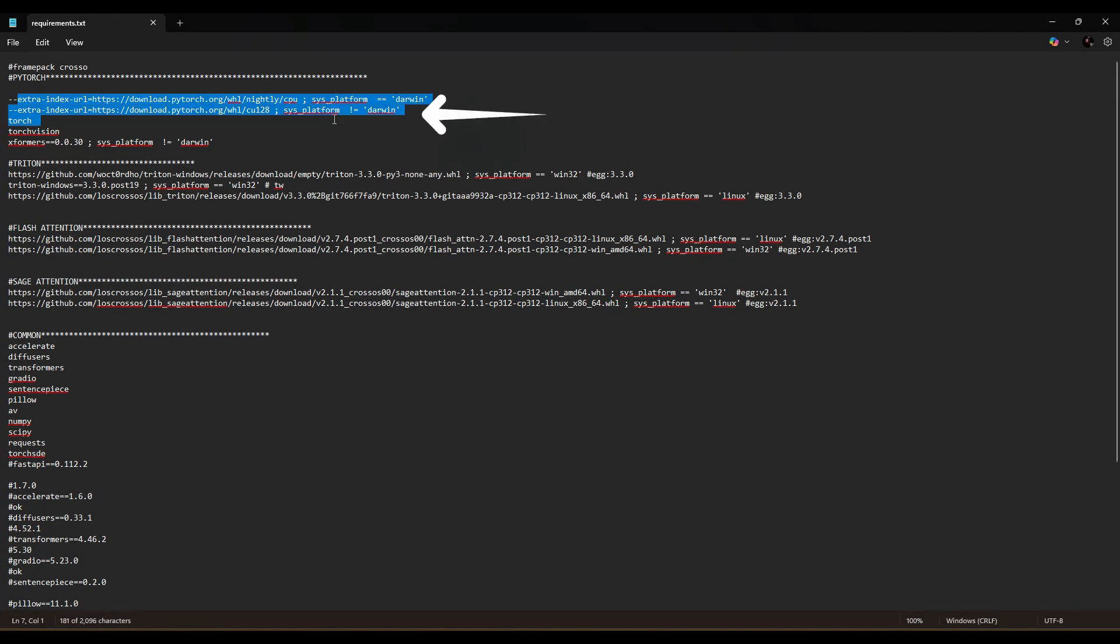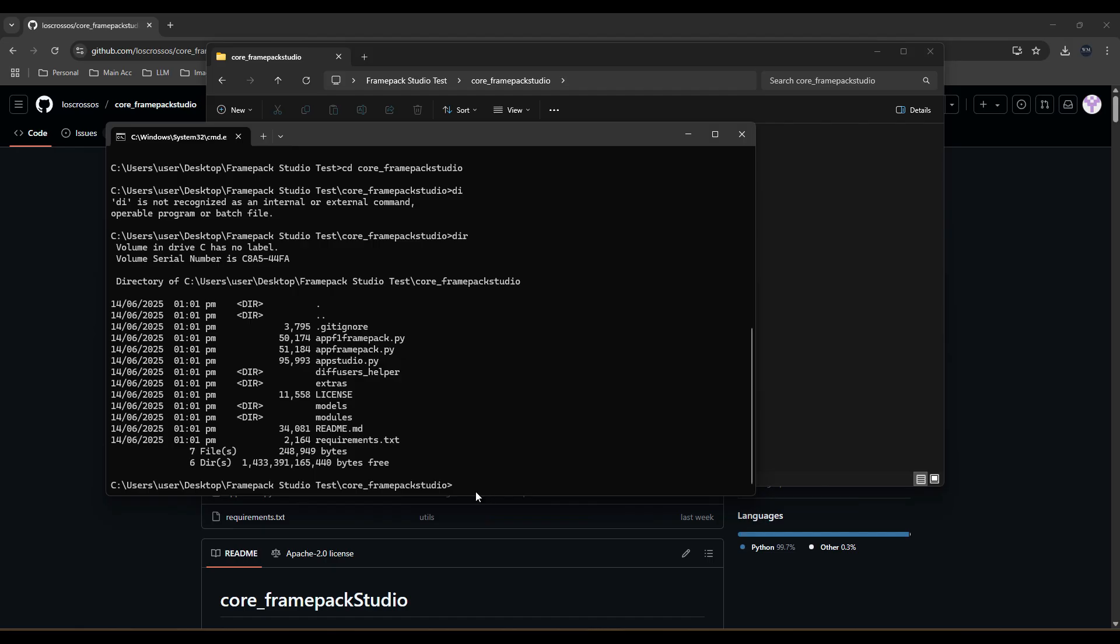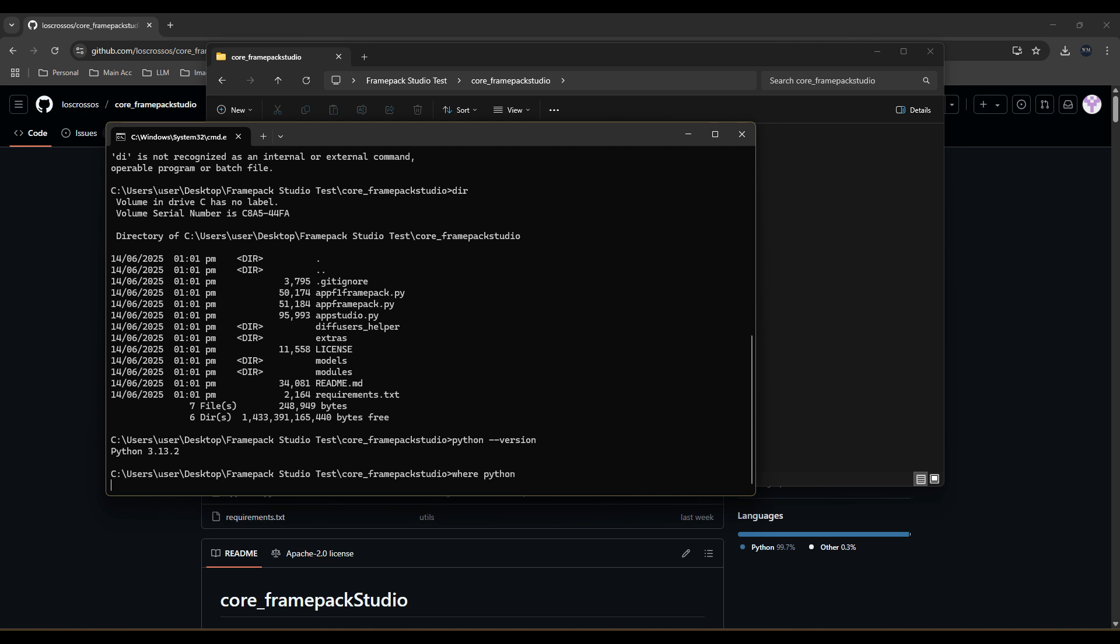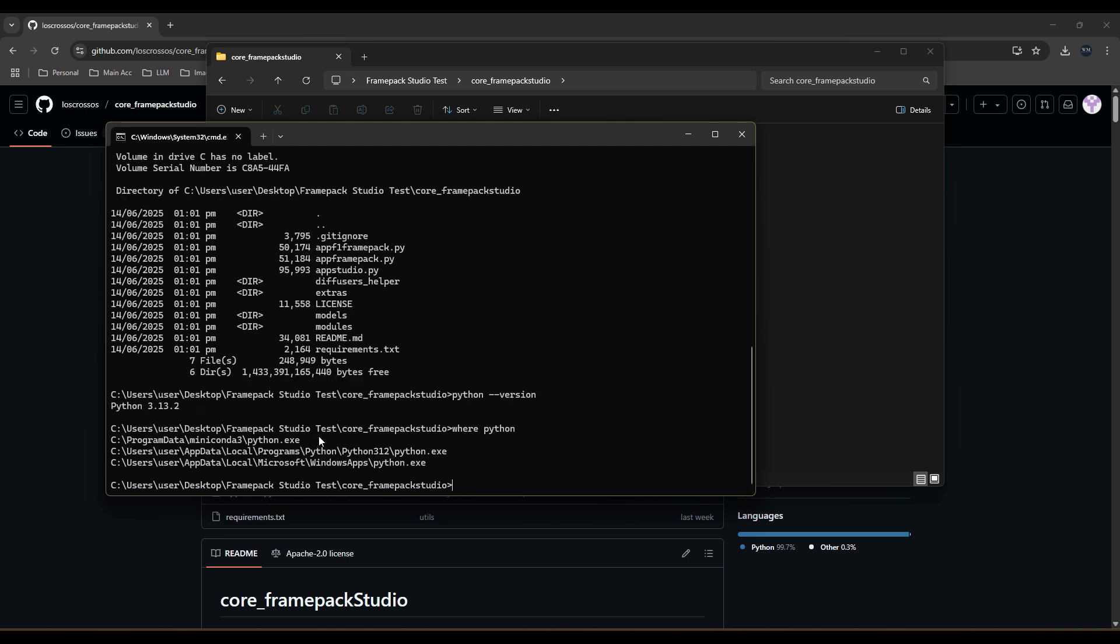We will now create a virtual environment, but before that I want to demonstrate the different Python versions used when creating a virtual environment. First, I type python-version and I will see my system's Python version as 3.13.2, which is not the version required to install FramePack Studio. I type where python, and I can see a few different installations I have, which includes my miniconda, which runs on Python 3.12, 3.13.2, and Python 3.12 not set to path.